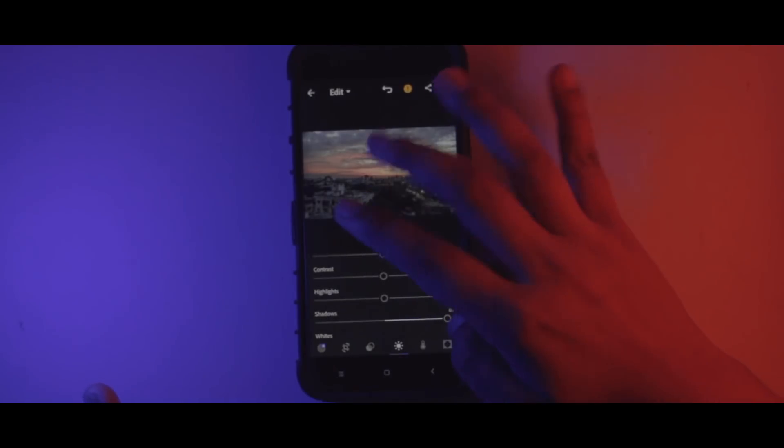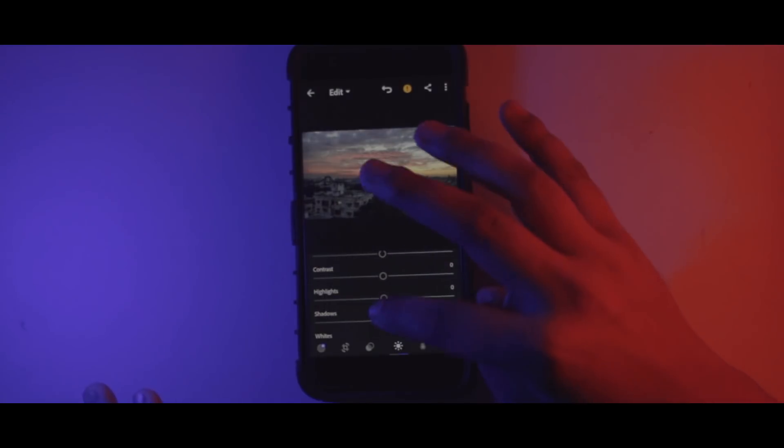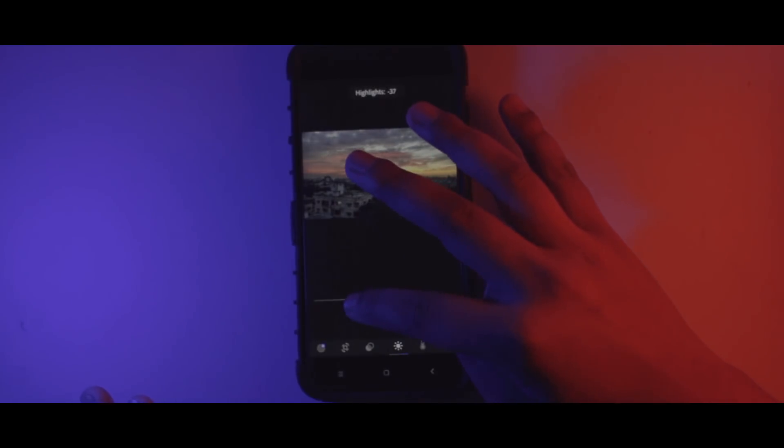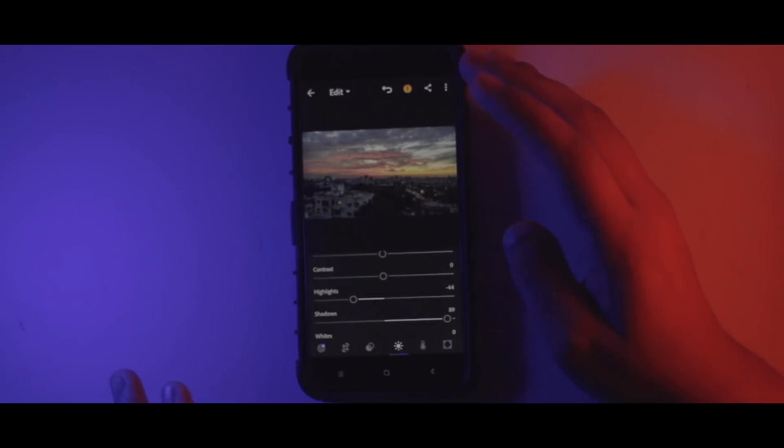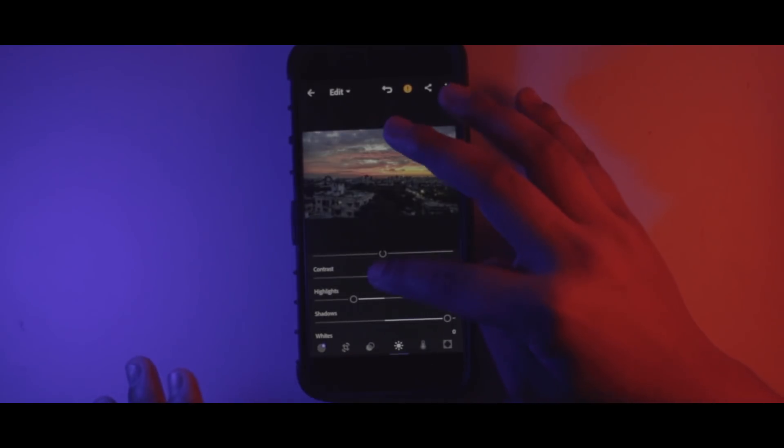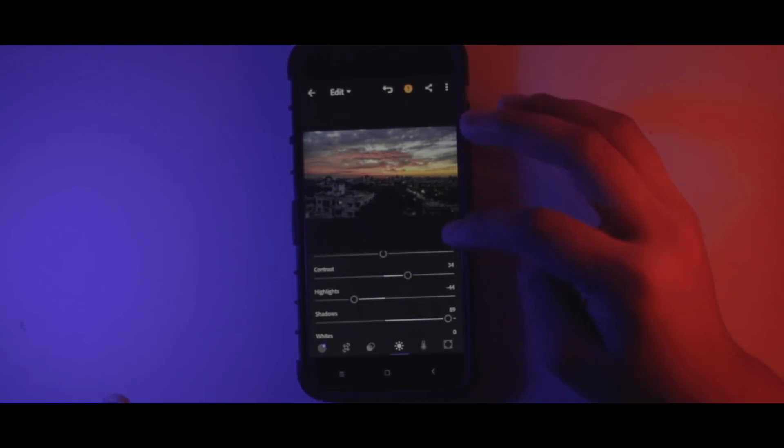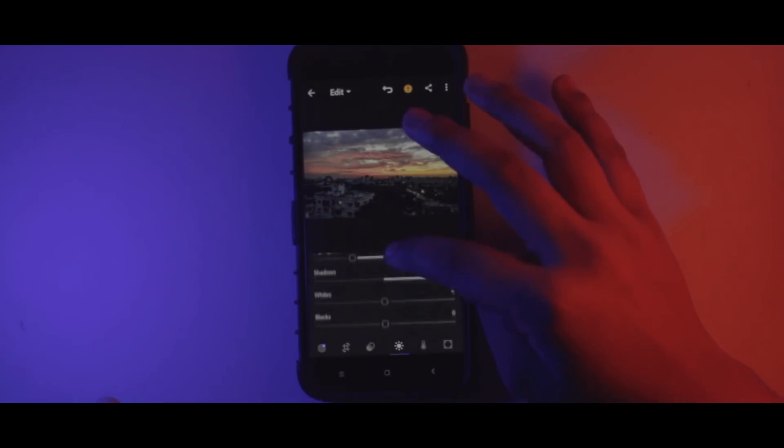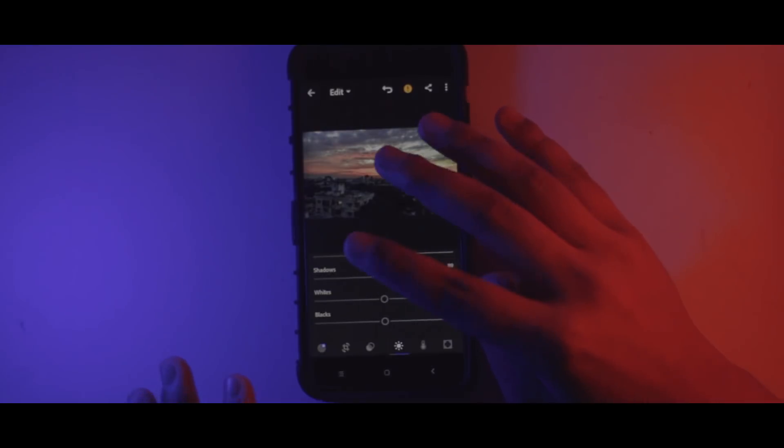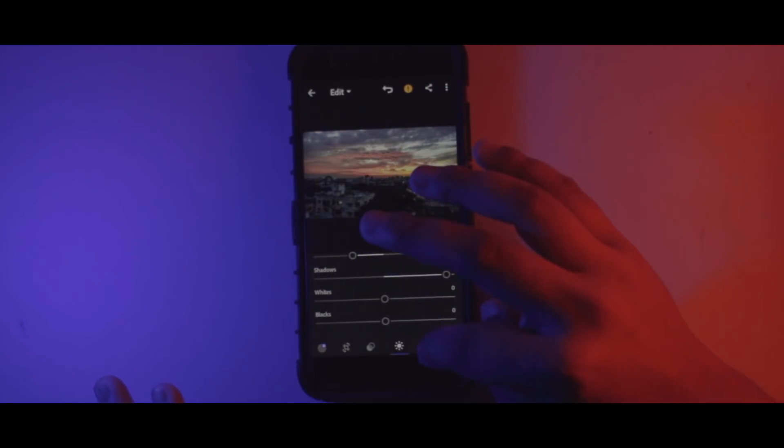And as you can see, the buildings and everything are starting to show up, which looks super good. Just decrease the highlights because if you increase them the photo won't look good. Now just increase the contrast in case you like the contrasted look, and I'll just leave the whites and blacks wherever they are.